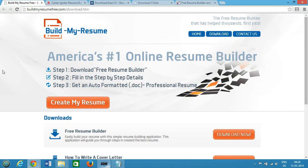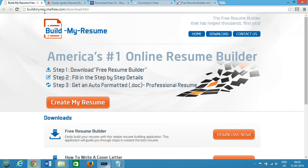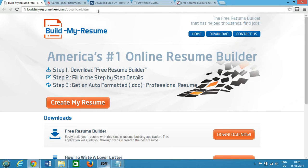Hi guys, this is Amit and in this video I'm going to show you the top five free best resume builder software for Windows. The first one we have is buildmyresumefree.com/download.htm and I will place all these links in the description section so that you can go there and check out these great softwares.